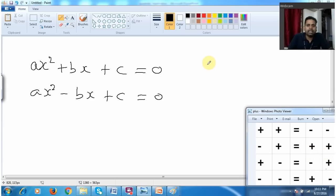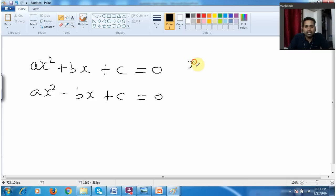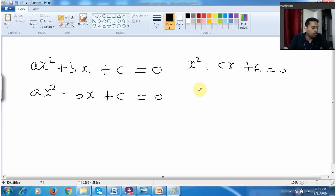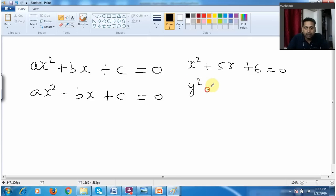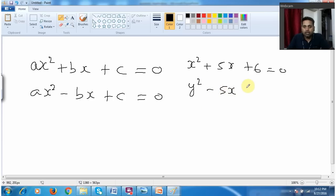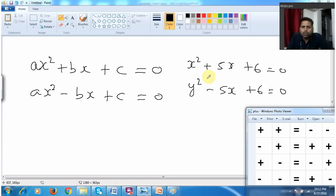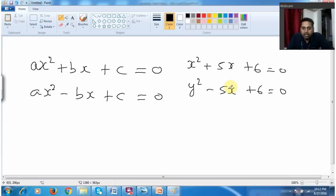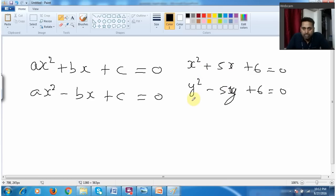For example, suppose I have an equation x squared plus 5x plus 6 equal to 0, and in the exam they give you two equations and tell you to compare which value is greater or smaller. The other equation is y squared minus 5y plus 6 equal to 0. Let me apply this rule: in the first equation I have plus and plus.